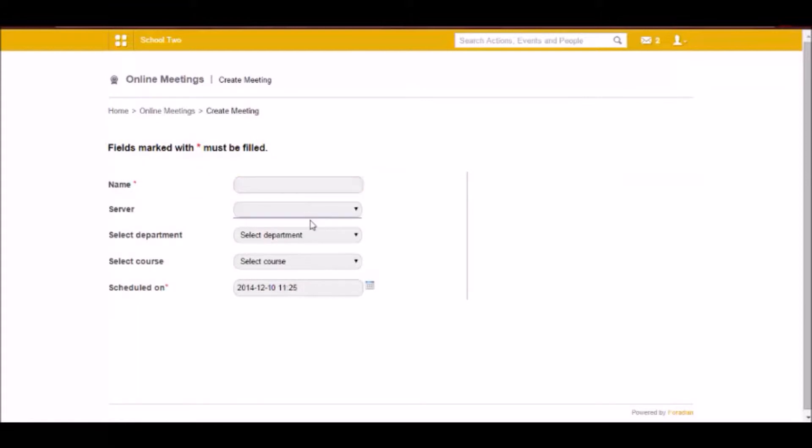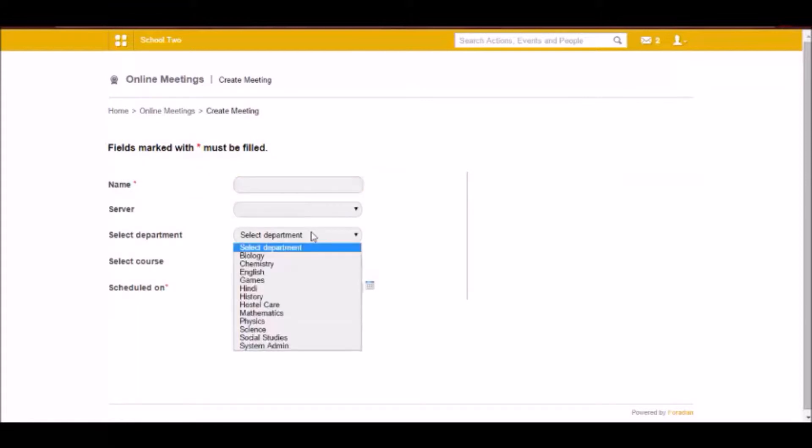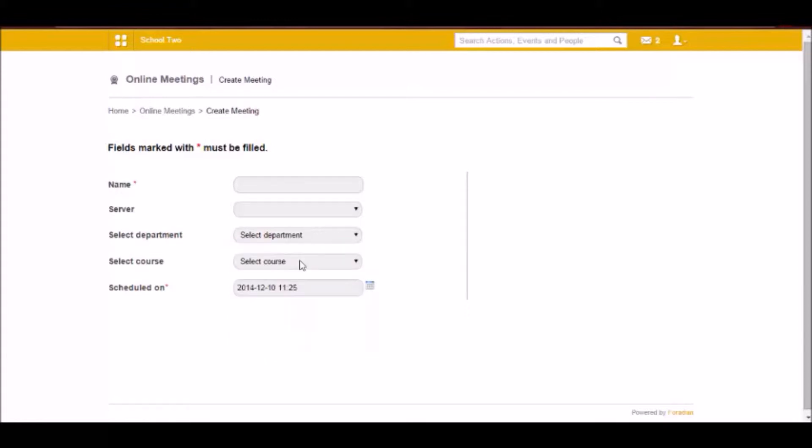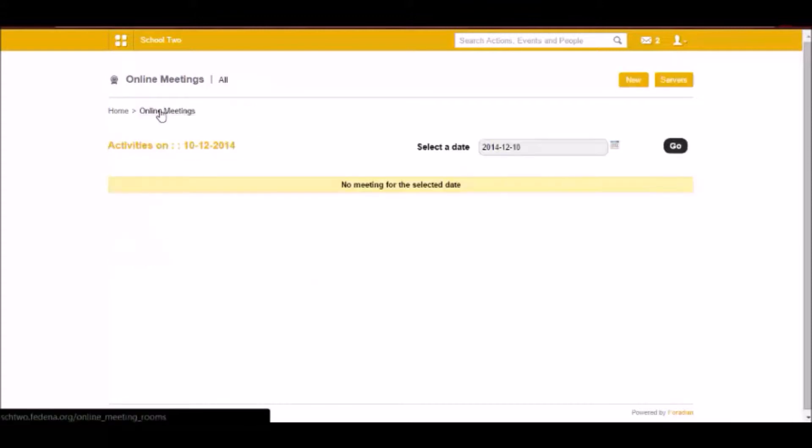The server that you just added will be appearing in the dropdown. You have to select who all should be able to participate in that video conferencing and give the date and time, the schedule of the meeting. So this is how you create online meetings using Fidina.